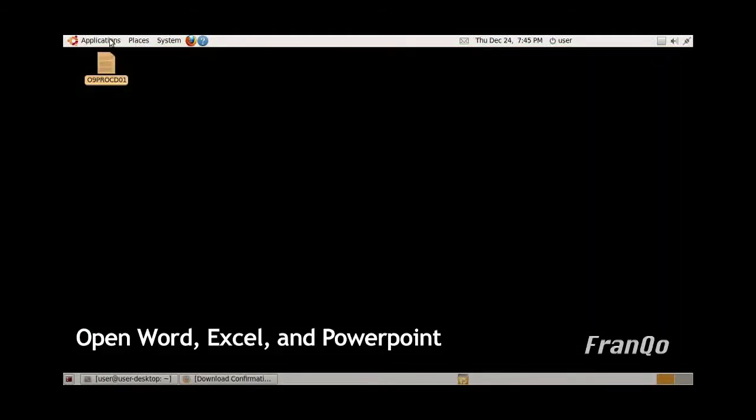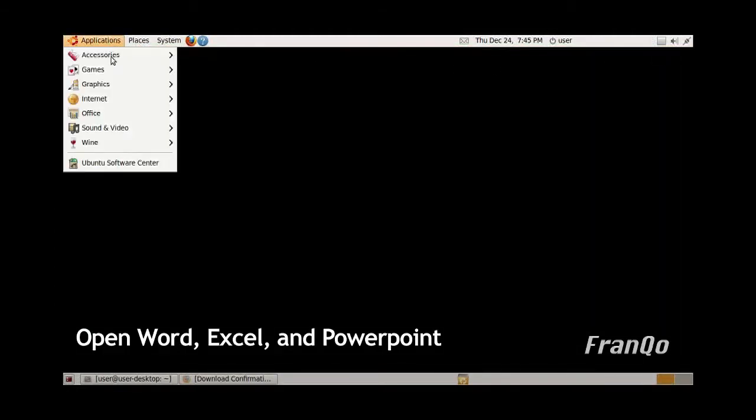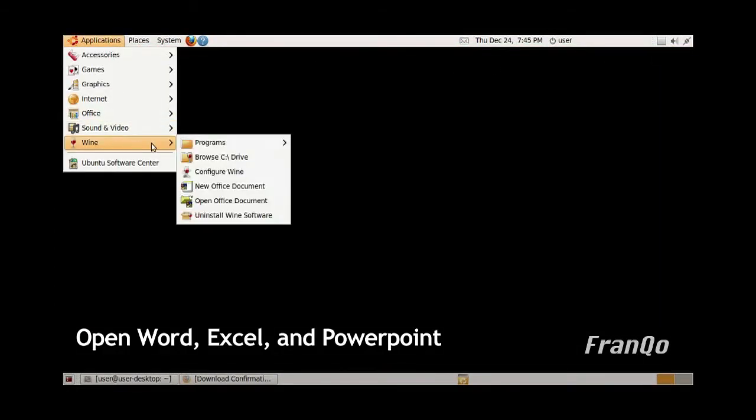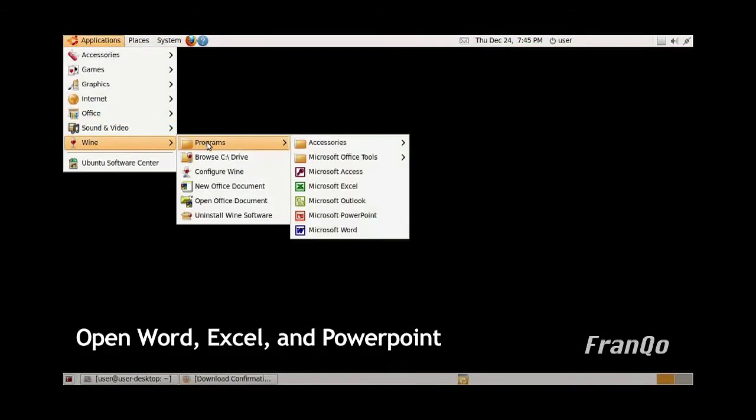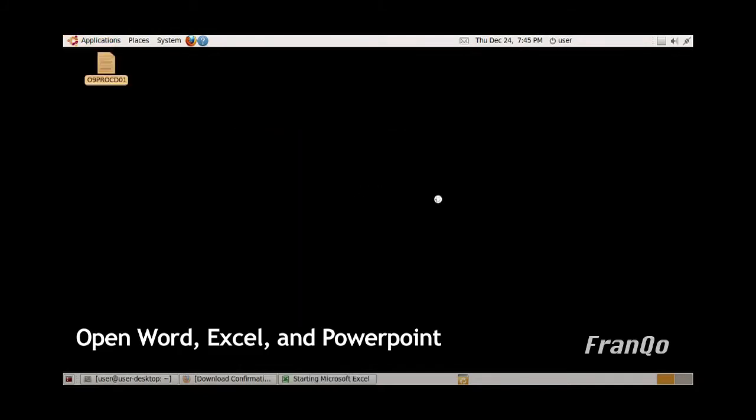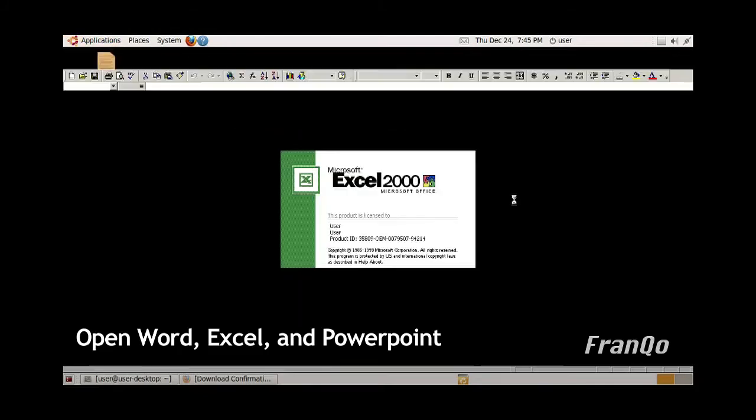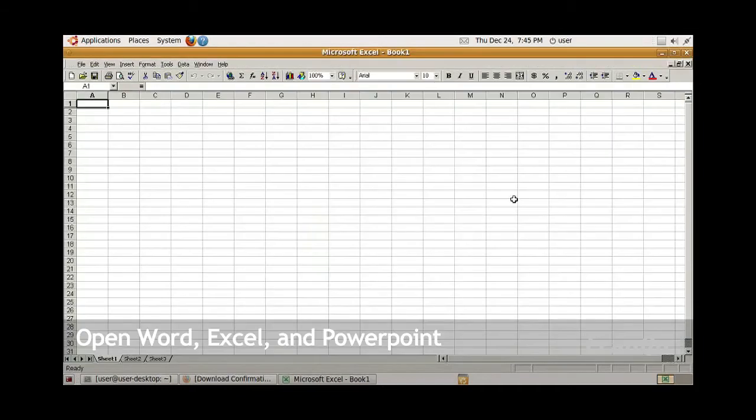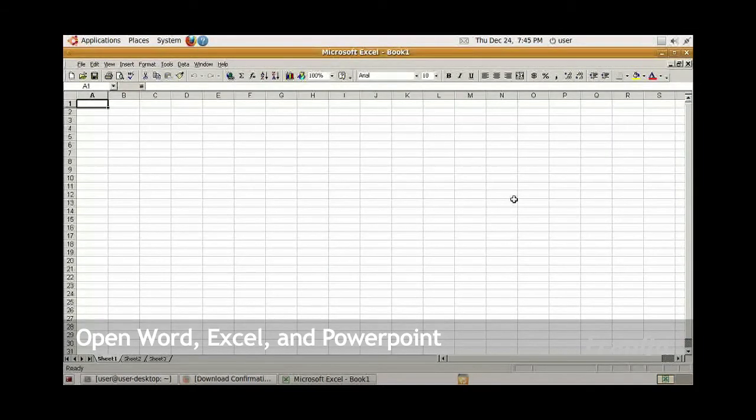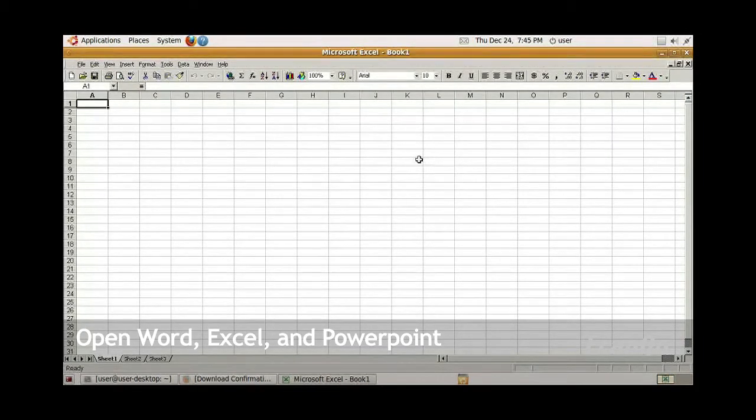Now I'm going to open up Microsoft Excel. It looks like Microsoft Excel opens up without any problems.